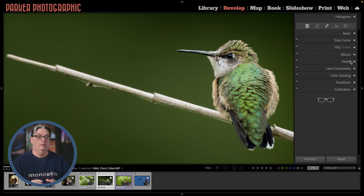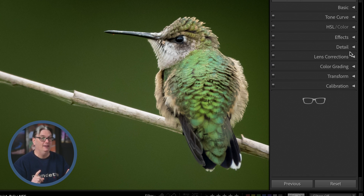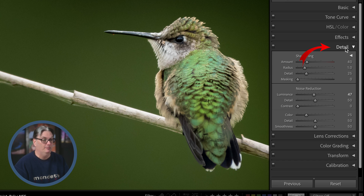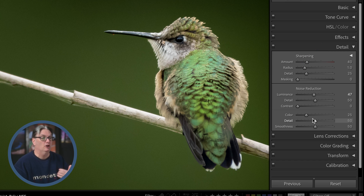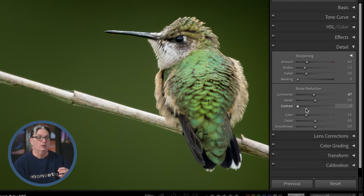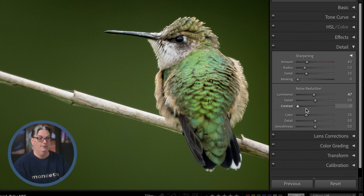There's more than one way to sharpen in Lightroom, but the most popular is through the detail panel. Just below the sharpening section, we have our noise reduction tools and we're going to cover those in another video tutorial.